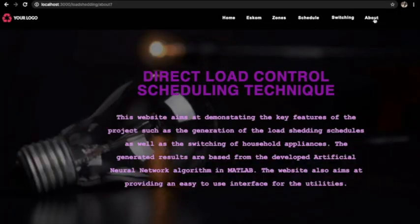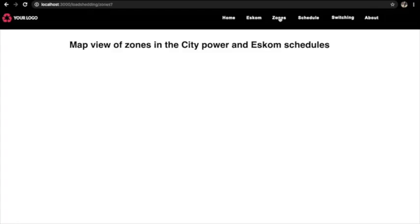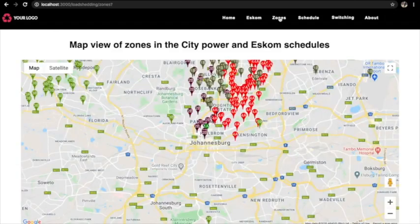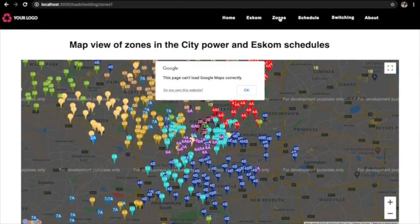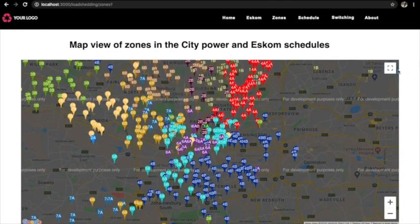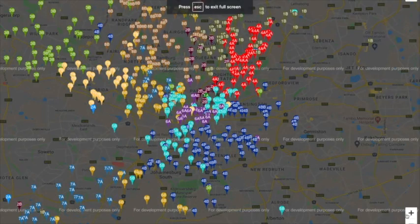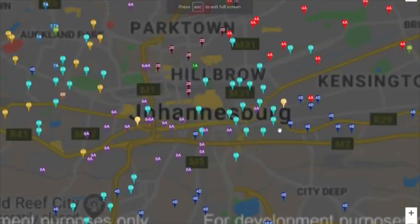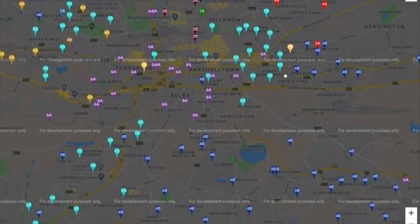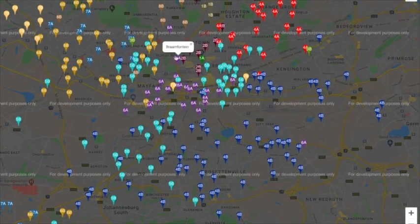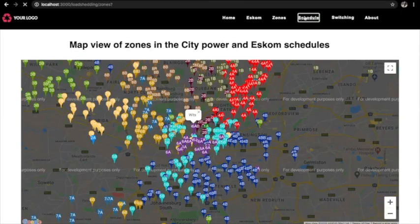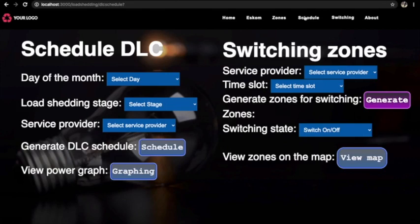For the web application part of the project, a website was developed. For demonstration purposes, the zones under the city power and ESCOM schedules were used and depicted on Google Maps. The DLC scheduling can then be performed.